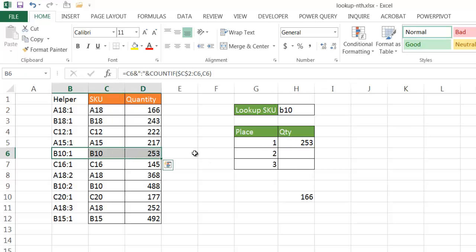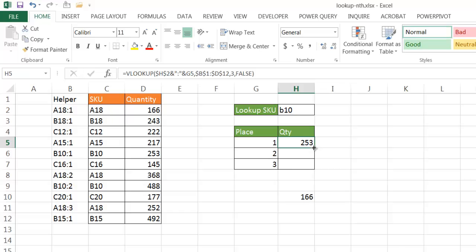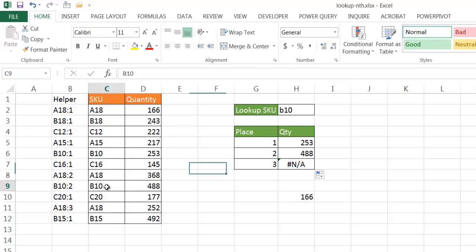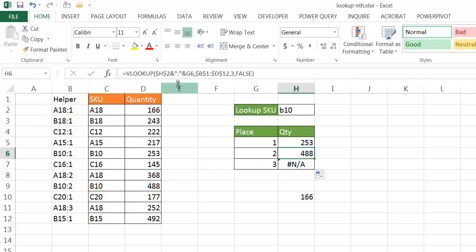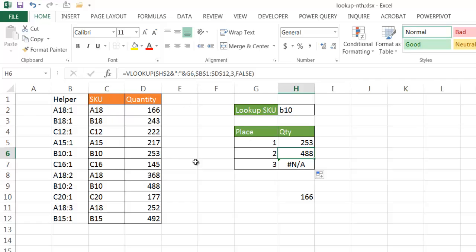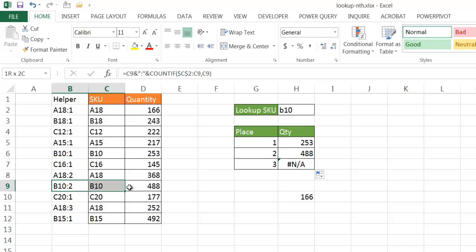So, if I take the fill handle here and double-click it to copy the formula down, you will now notice that it has picked up the second instance of B10, which is right here, gives me 488. And you can see now that if I look at the formula here, what it's done is taken B10, combine the colon, combine the two, and it's going to lookup B10 colon 2, which is here, and give me back 488.